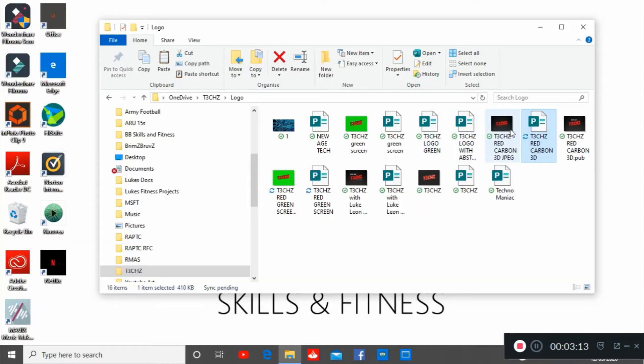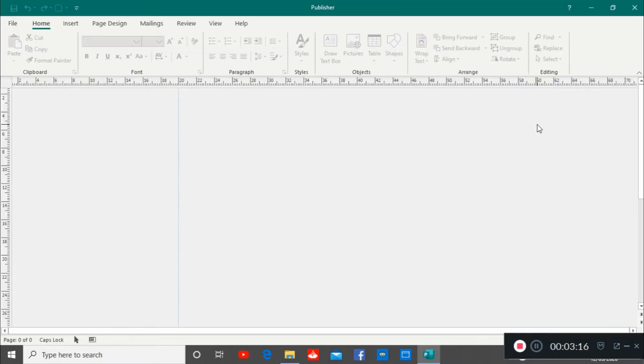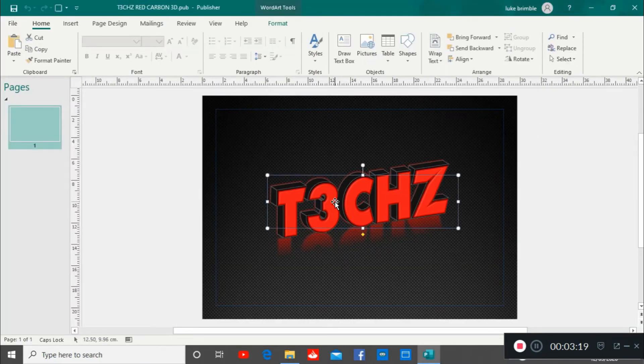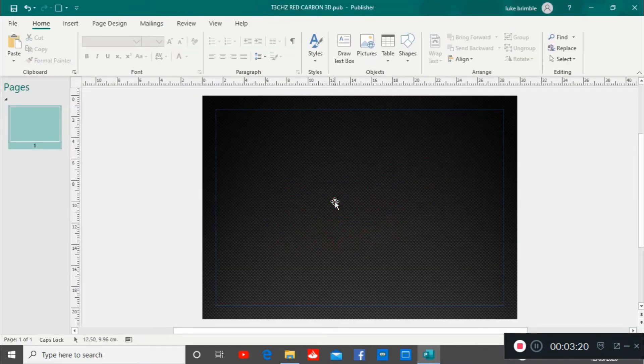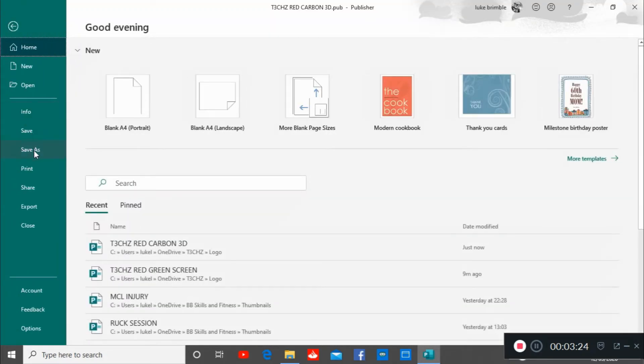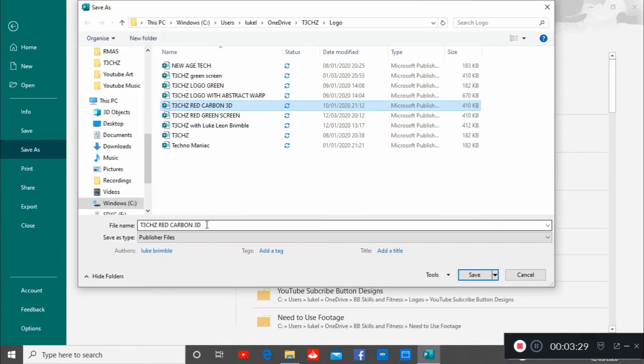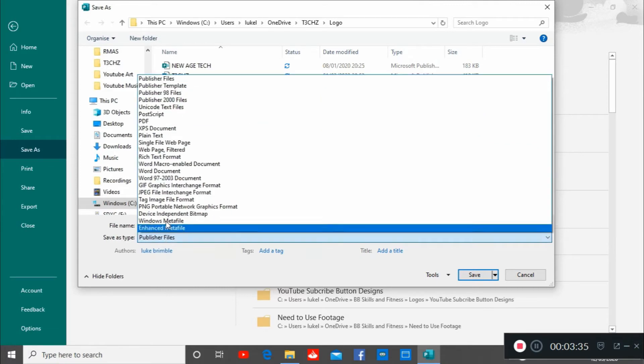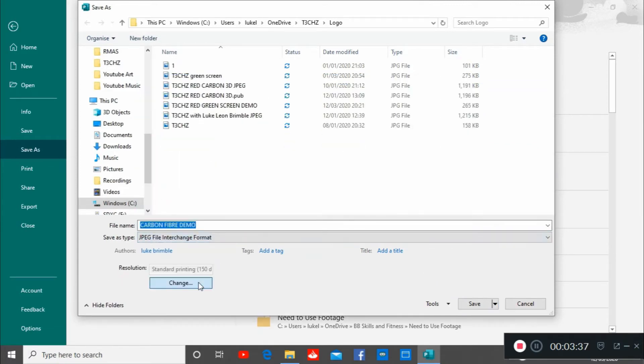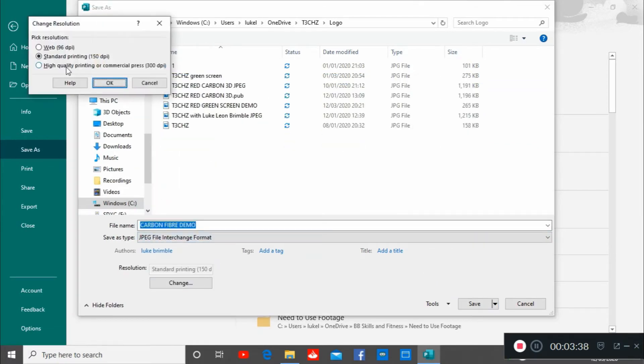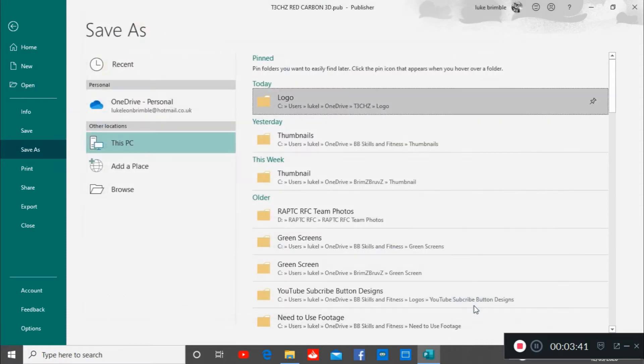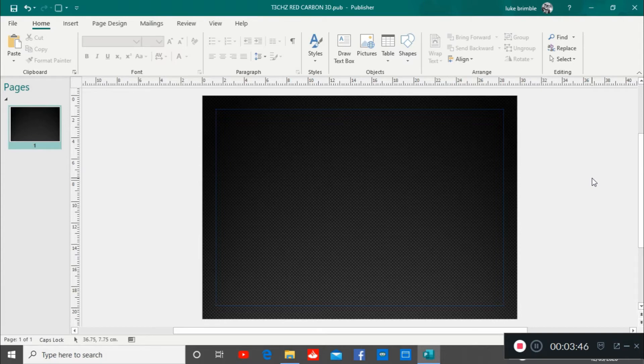All we're going to do is I'm going to open up the same logo. But this time I'm going to get rid of the logo and leave the carbon fiber background. I'm going to save this. That's just carbon fiber demo. We're going to drop that as a JPEG. Again I want this to be high quality and I'm going to save that as a JPEG. So that's our logo ready to go.